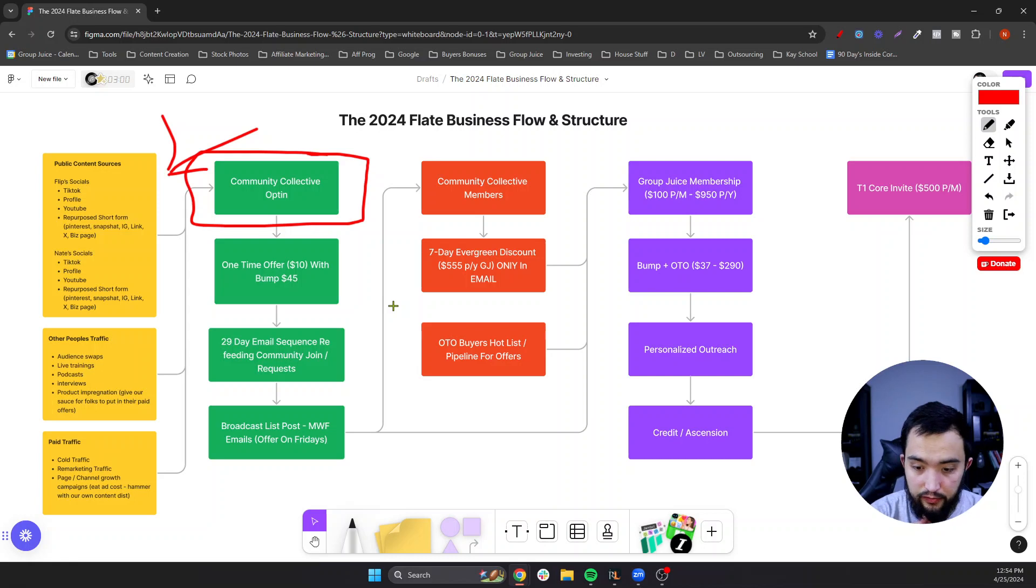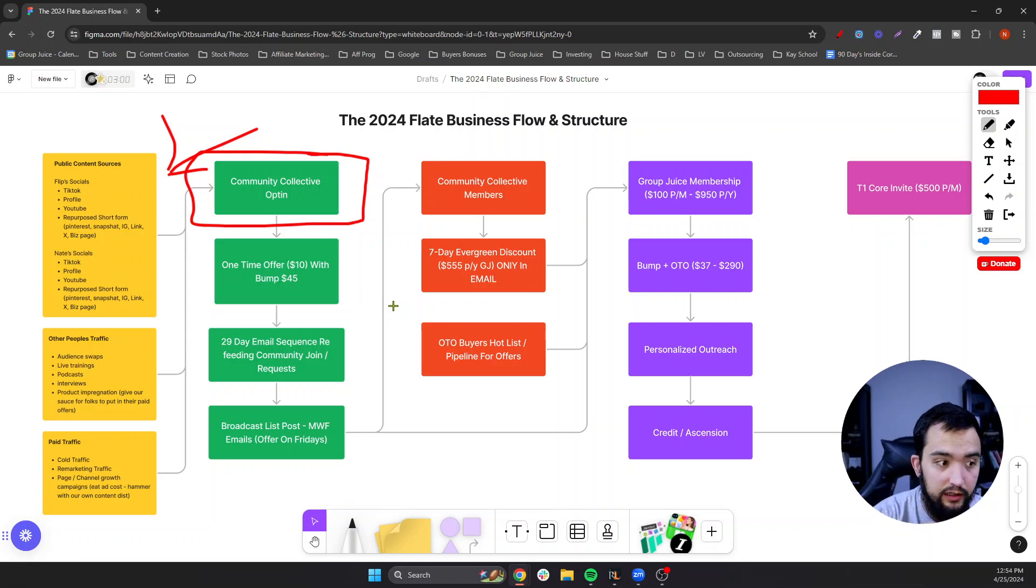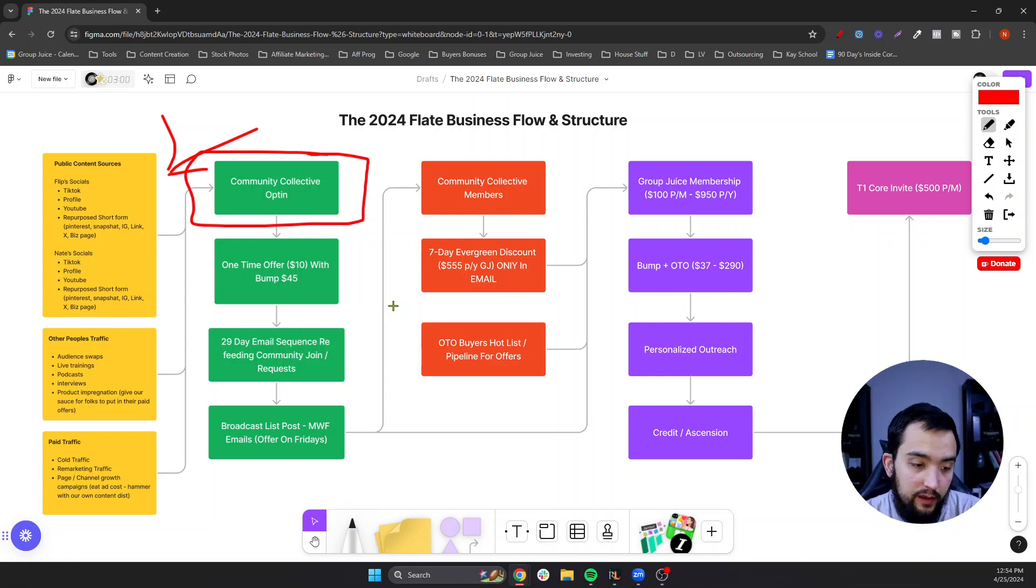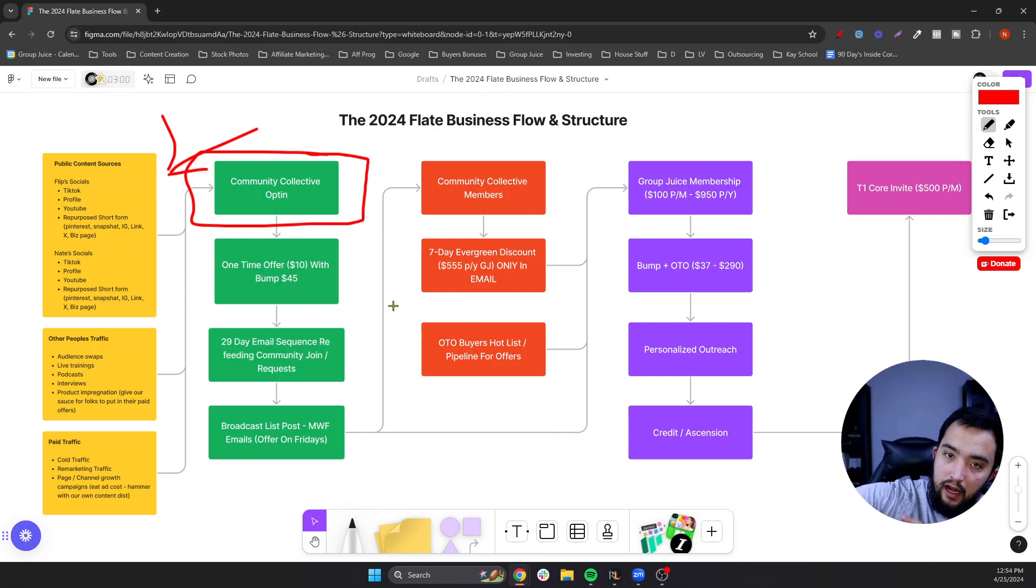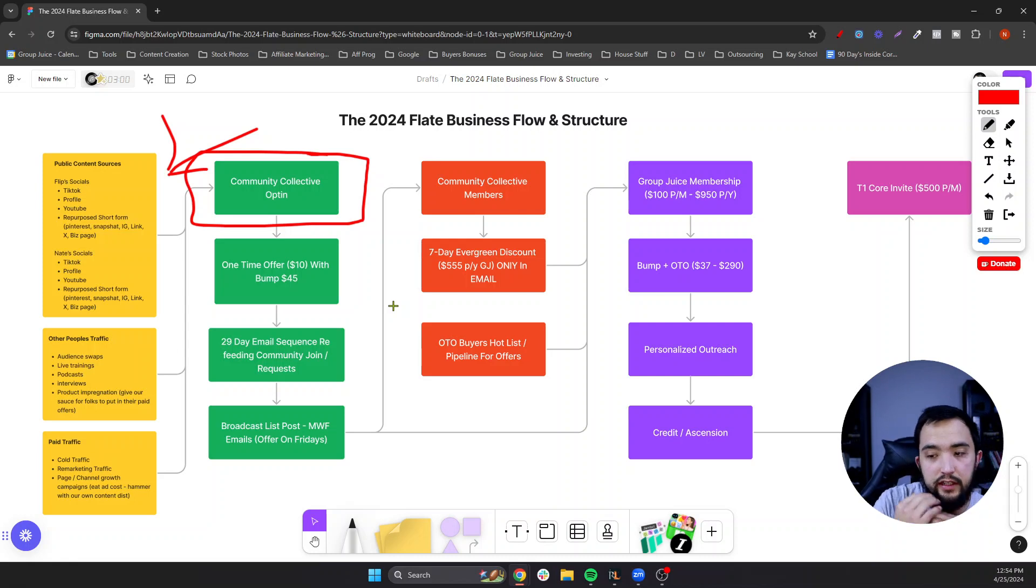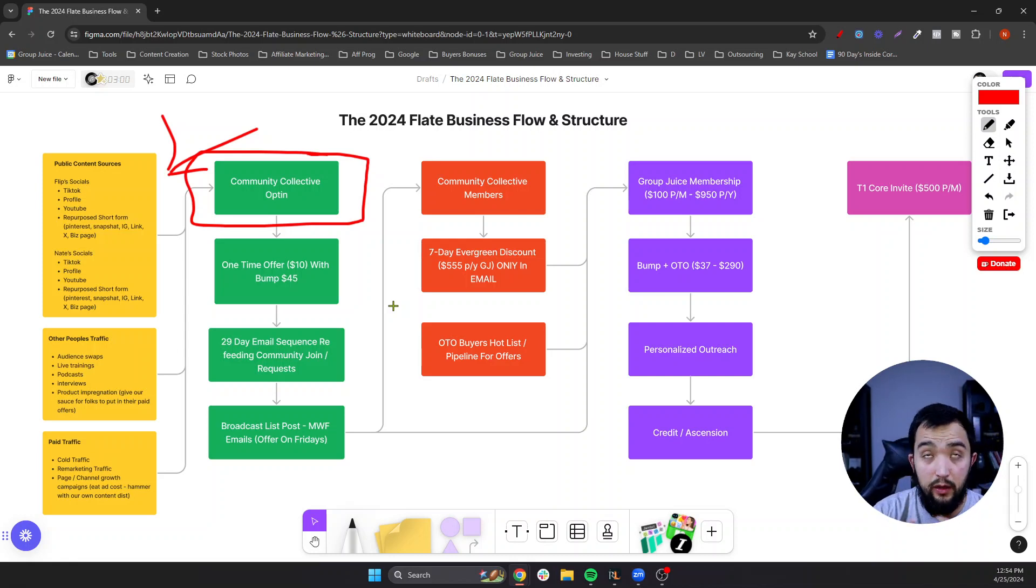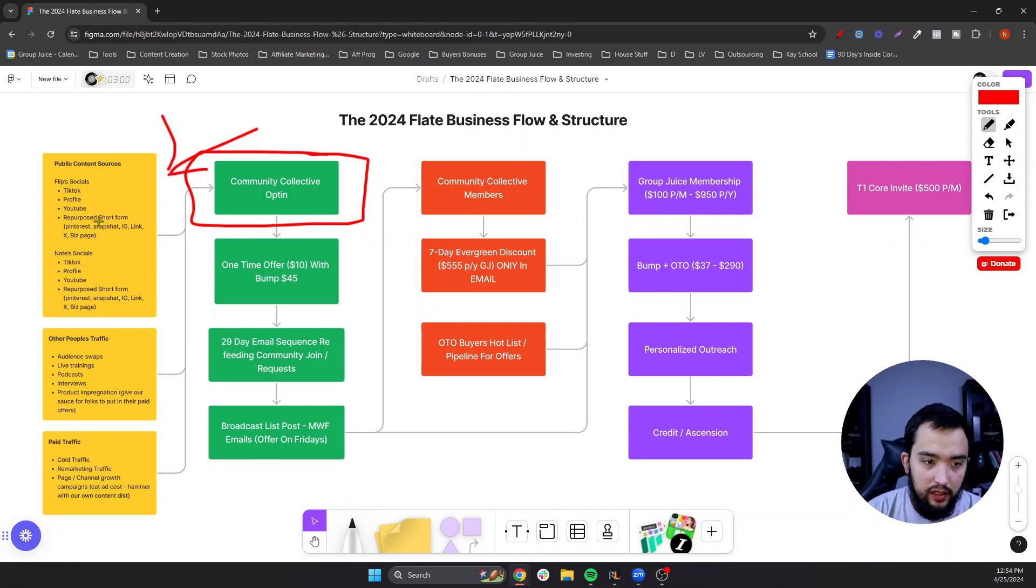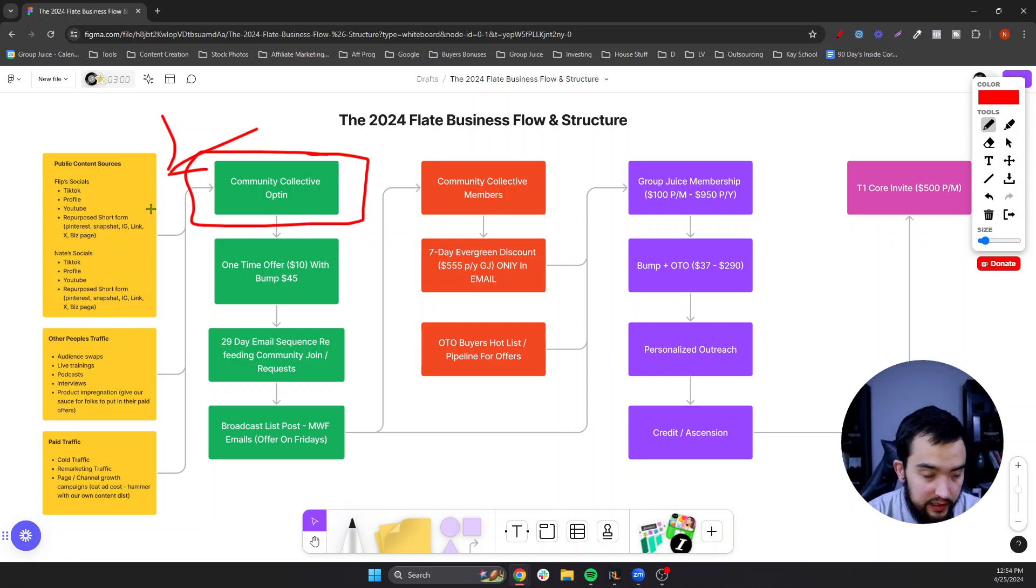So example of, you know, so-and-so has a product over here and they teach this piece and we teach a different piece, like swapping trainings with them. So that way their brand could get eyeballs from our audience, and we get eyeballs on our brand from their audience. So these are all different traffic sources, attention pieces.